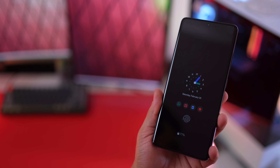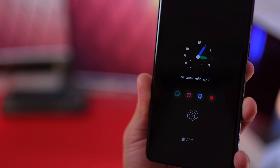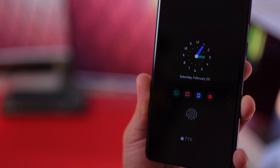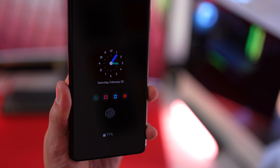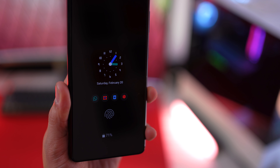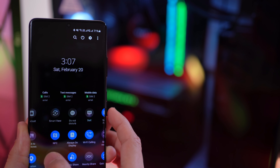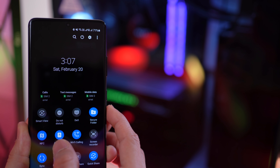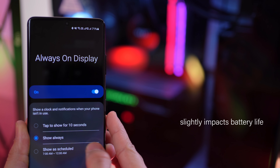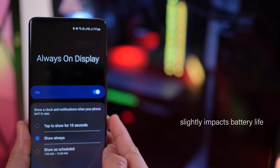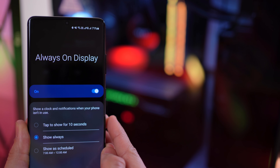Always On Display is super useful. At a glance, without touching my phone, I can see what notifications have come in and whether it's even worth picking up my phone. But as the name suggests, Always On Display is not set to show always by default. Swipe down your notification tray, go into settings, and tap on the text Always On Display — you can set it to show always, and that's probably something you'd want to do too.